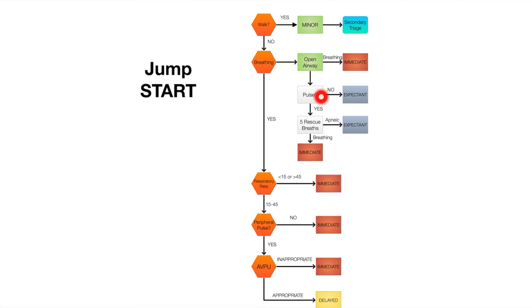If they do have a pulse but they're not breathing, then we're going to give them five rescue breaths. If they remain apneic and don't start breathing after five rescue breaths, then we'll tag them expectant. However, if they do start breathing then we'll tag them immediate.